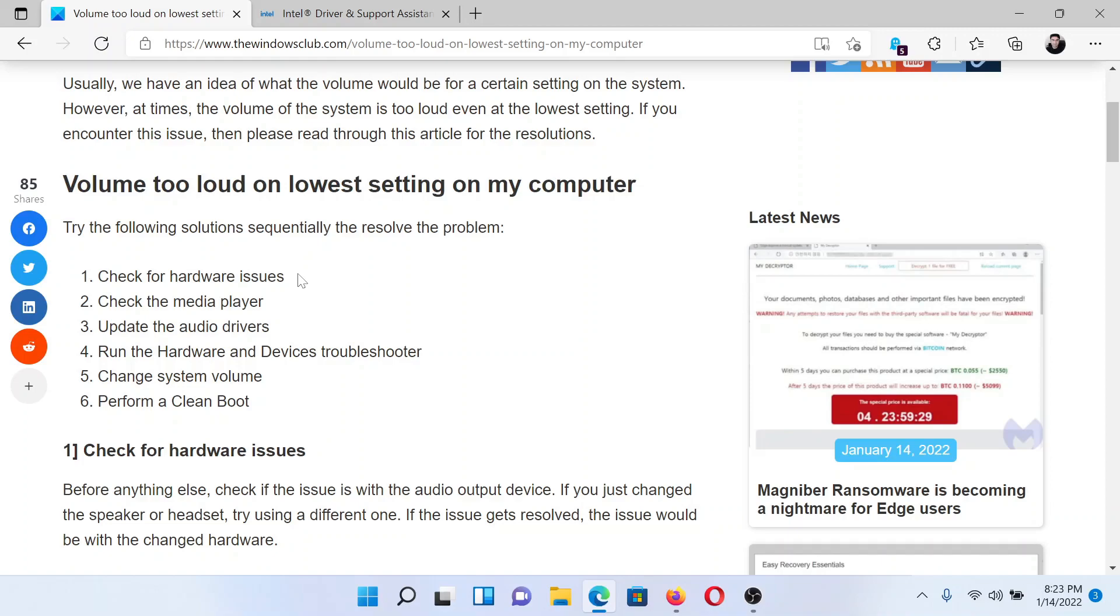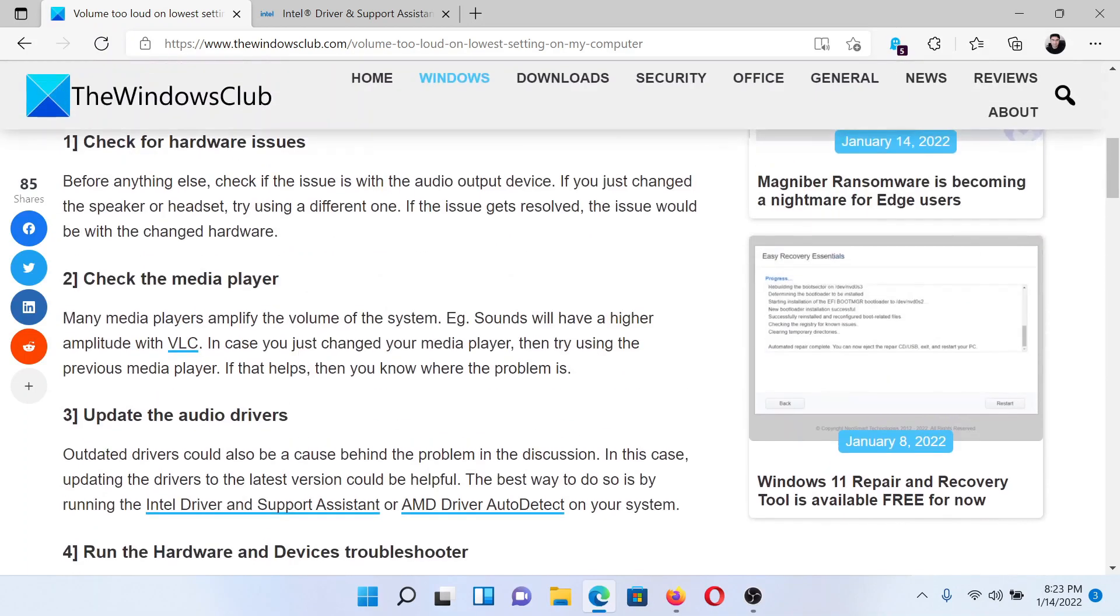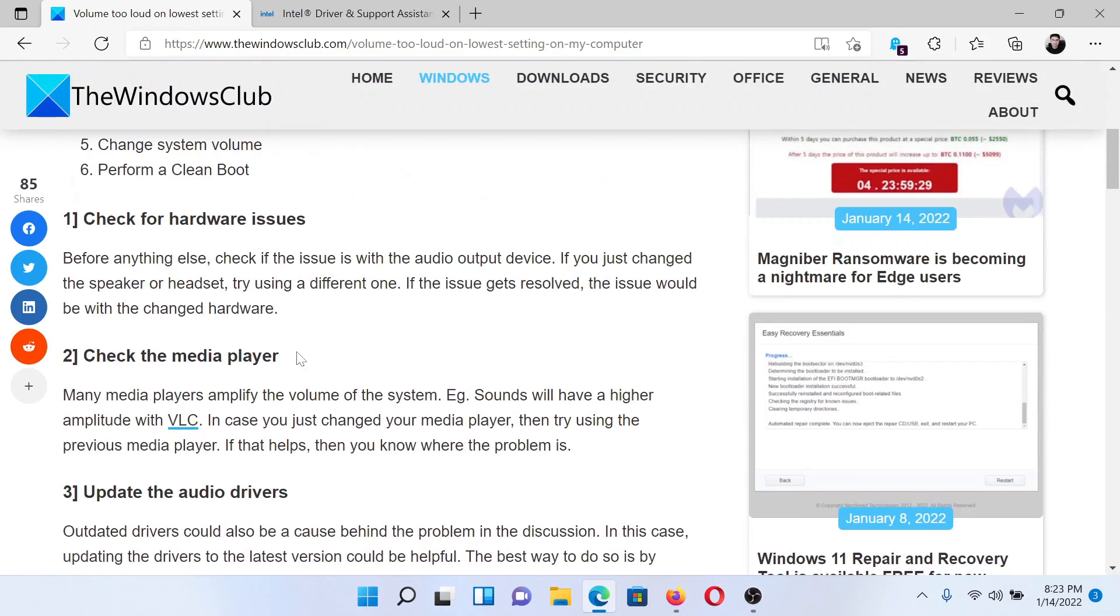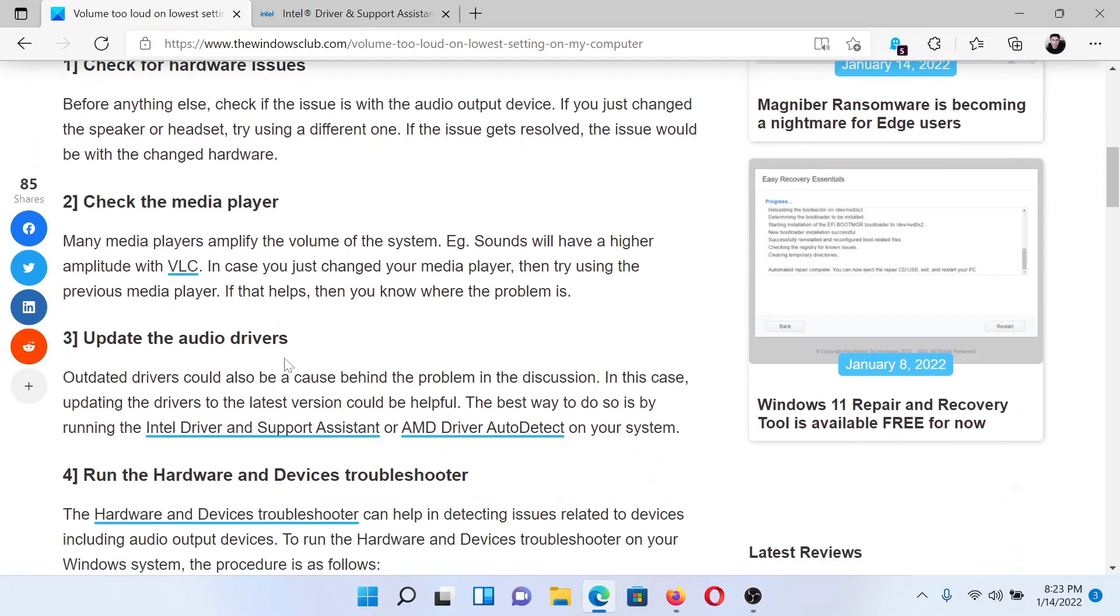The next solution is to check for the media player. Some media players actually boost the sound a lot. For example, VLC with VLC you can push the amplitude up to 200 percent of the original sound. So if that is the case, then you might have to check for the settings of the media player or change it altogether.